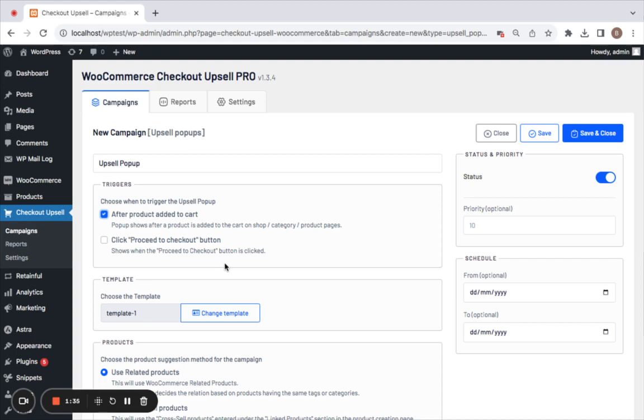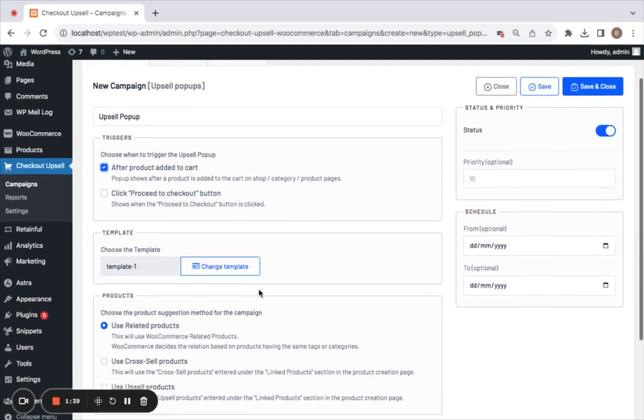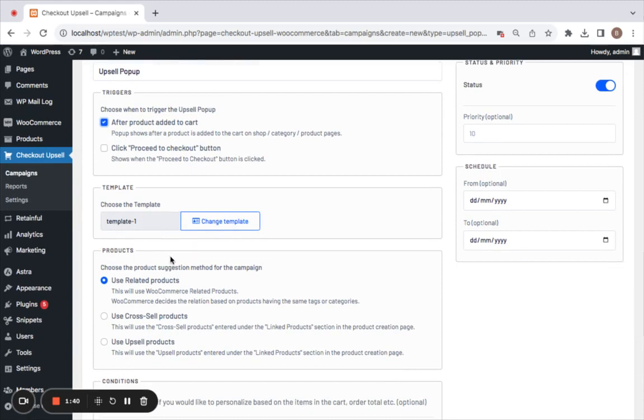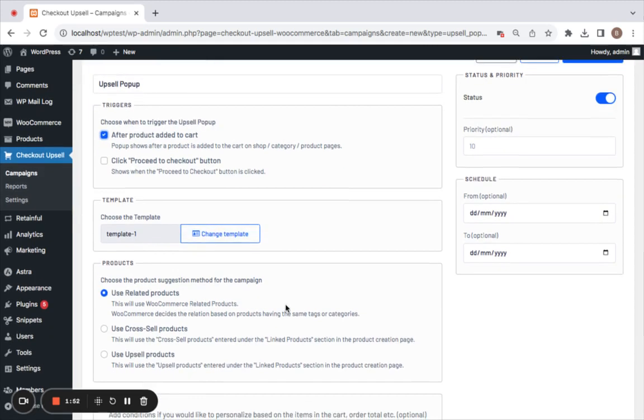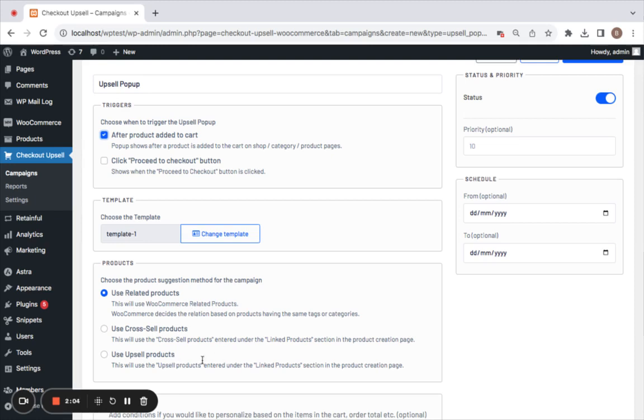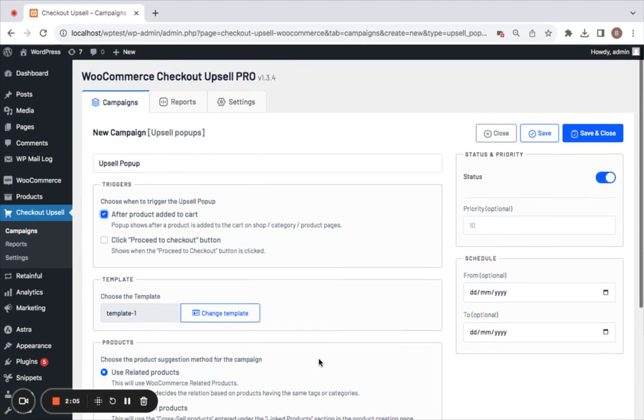Which means the pop-up shows after a product is added to the cart. Next comes product recommendations. Not only do you have an option to choose exactly when you should show the upsell pop-up, but you also have an option to choose the products you'd like to display. I'm going to be using related products for this video, but you can also go for cross-sell products or upsell products.